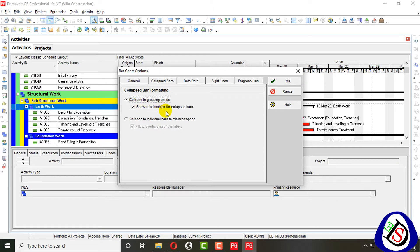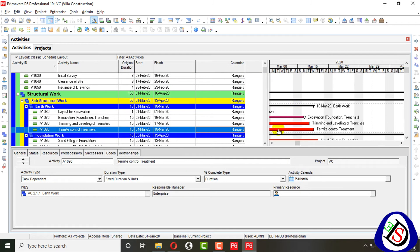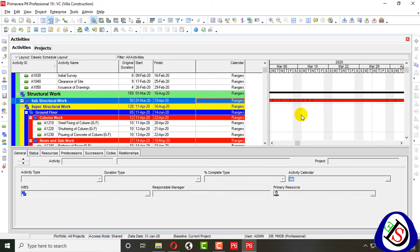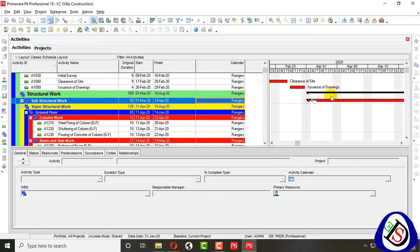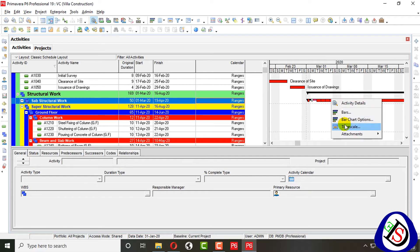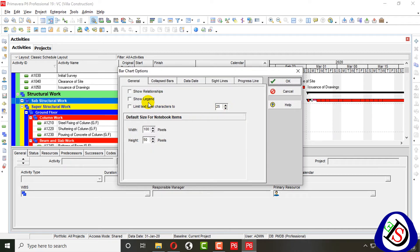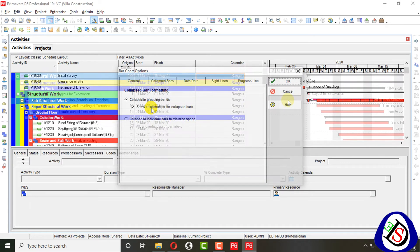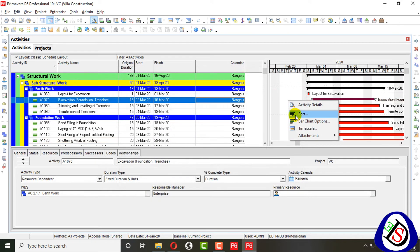The next option is 'Collapse Bar' — collapse to group bands. When you click collapse, the relationship for the collapsed bar is shown. When all bars are collapsed, you can see that all bars are connected and shown together in a collapsed view.